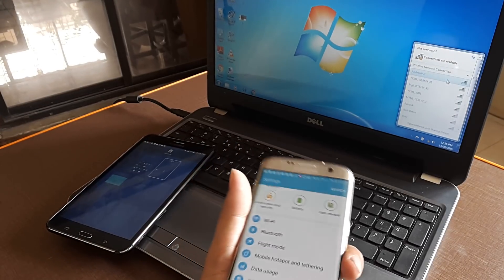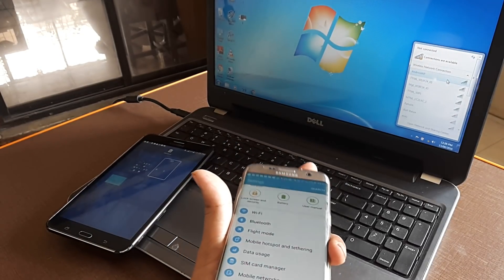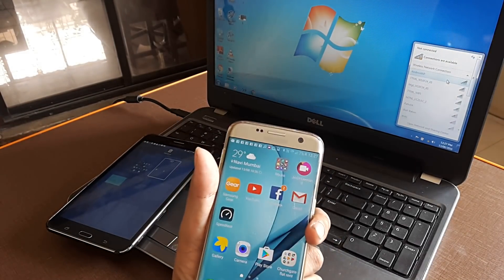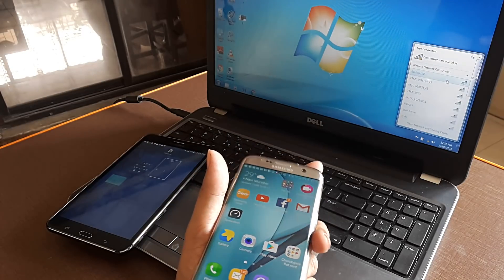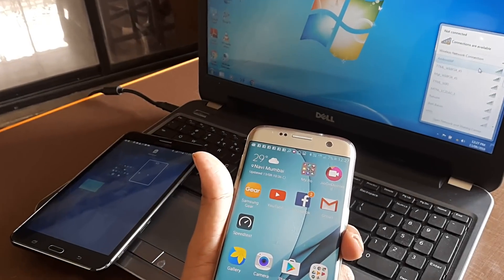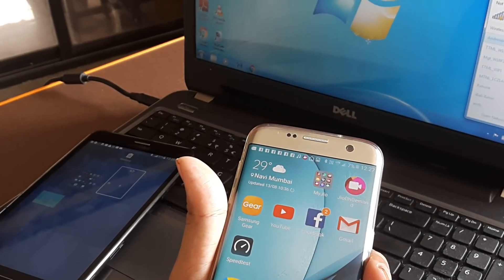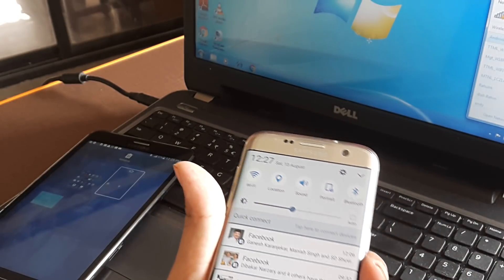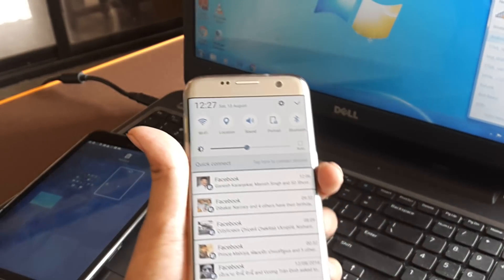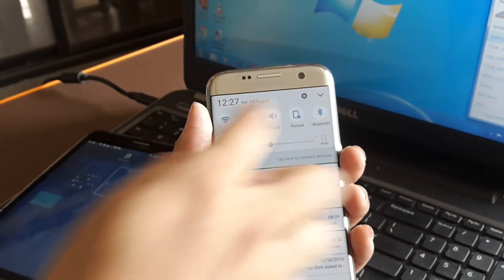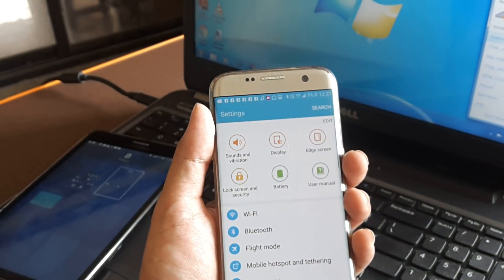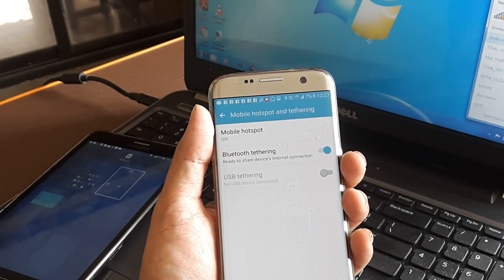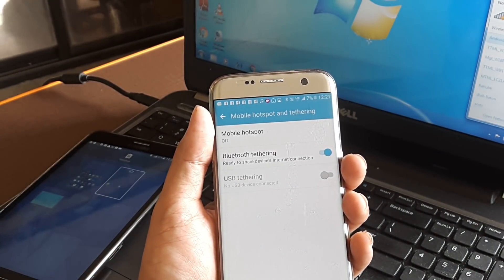Okay so first things first, this is the Samsung S7 Edge and I need to actually enable the Wi-Fi hotspot. So I just go to my settings, once I go to the settings, I go to mobile hotspot and tethering.